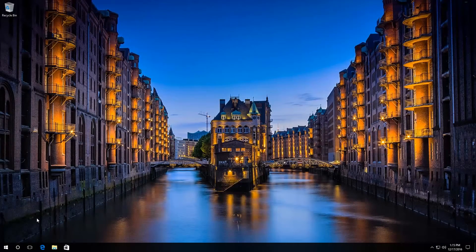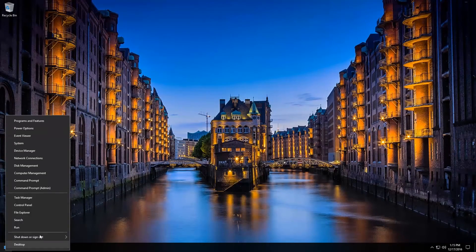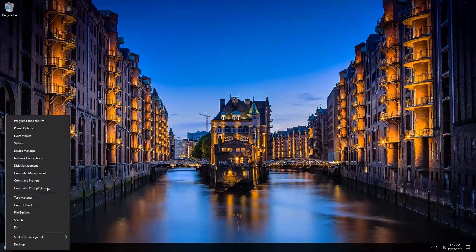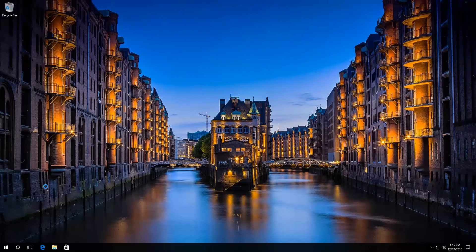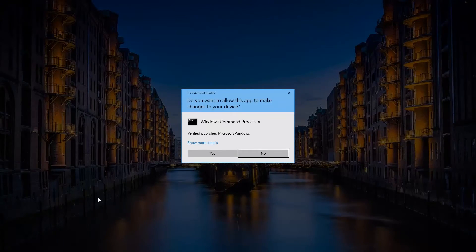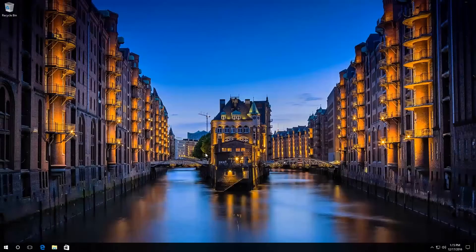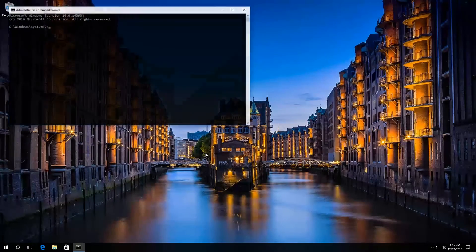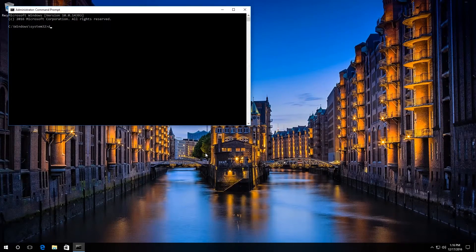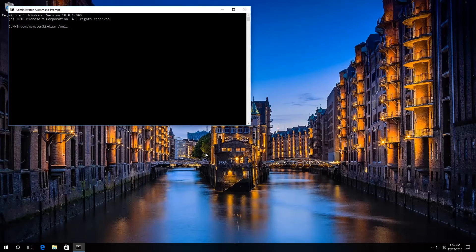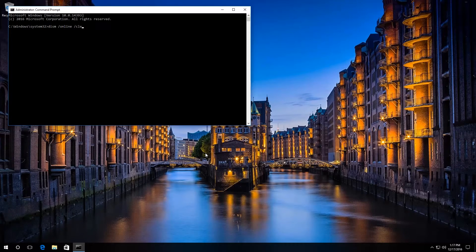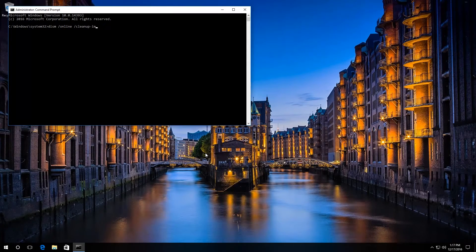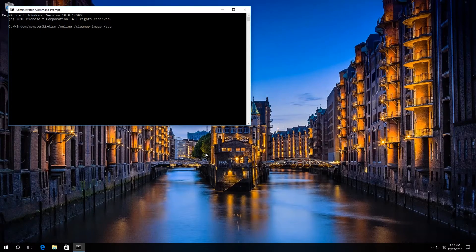The third method. Run the command prompt as administrator. Enter the following command Dism Online CleanupImage ScanHealth.